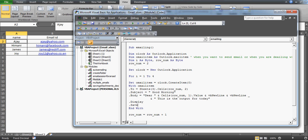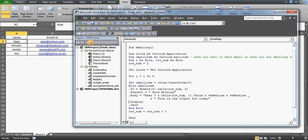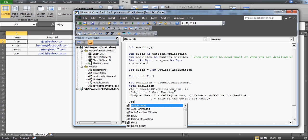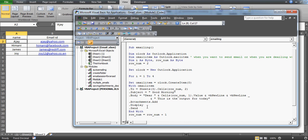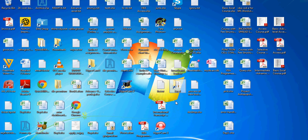This is how you can build these programs. Note that I used .Display — if you don't want to display the drafts, you can use .Send instead, which will send them directly without showing them. But if you're unsure or want to review, use .Display so you can check one by one that attachments and subjects are correct before sending.